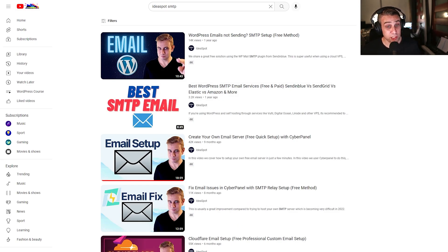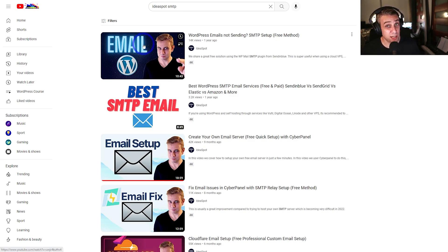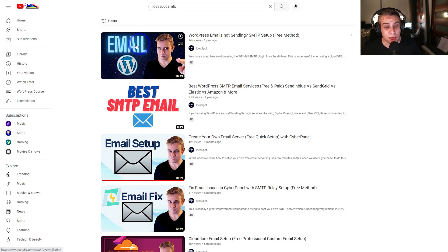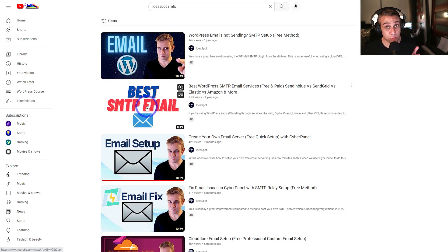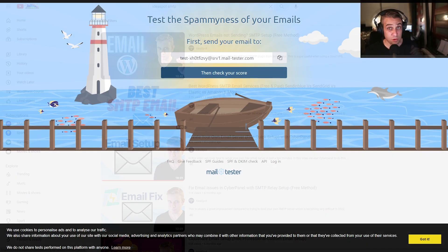Again, I've covered this topic on the channel plenty of times. This email tutorial is probably the best one to start with, how to set up that SMTP plugin, and also this best SMTP provider option as well. Check out those couple of videos as well if you're interested in this topic.